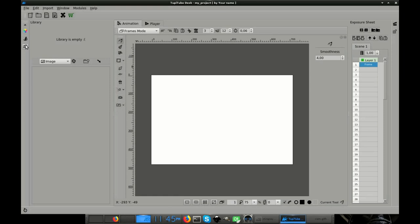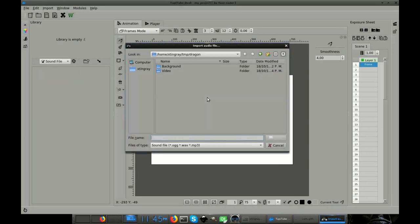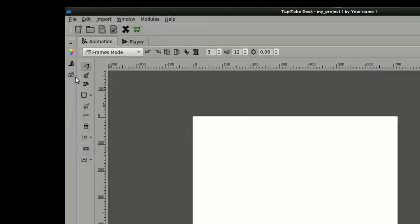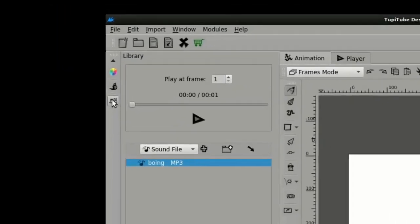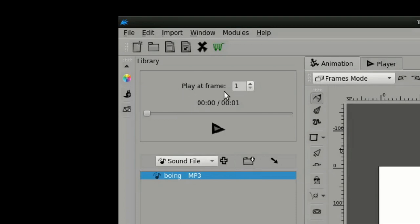Well, you can add either MP3 or WAV files into your projects from the library panel, in the same way you import any image but picking the option sound file. In the case of audio resources like sound effects or music, you will have to set the start frame for every item. In that way, TupiTube will know when to play every sound when the animation is being reproduced.